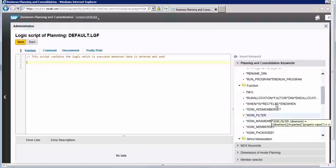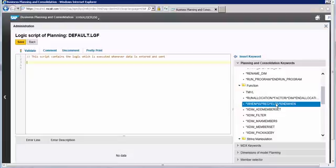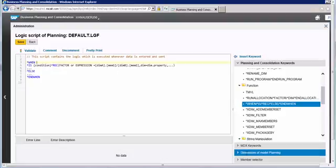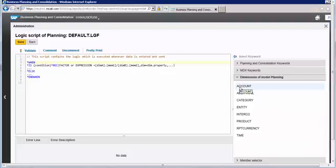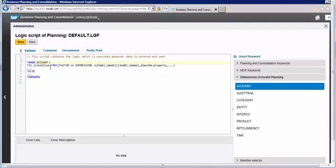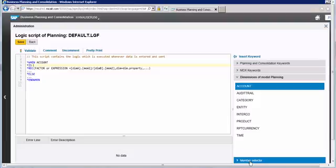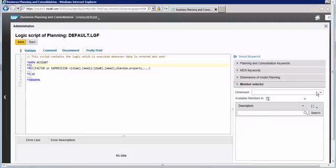We found it — double click. Here we need to pick the dimension. The dimension we know is account. Now we need to put the condition. The condition is that all the values should be based on third-party sales, so let's go to the method selection and pick the account dimension.